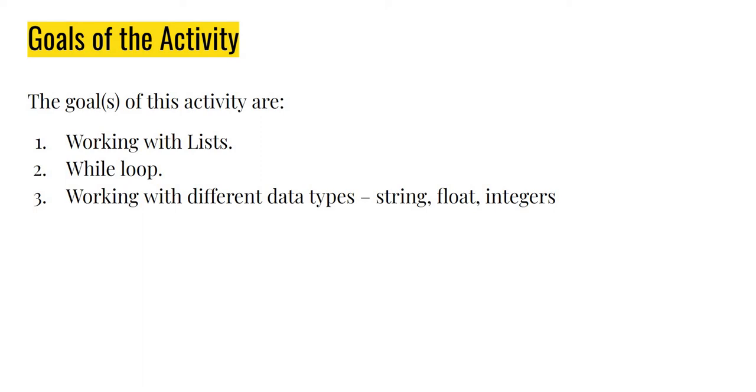We are also going to look at this loop called the while loop, which is also an important loop in Python. Using while loop, we can get stuff to repeat just like in a for loop. But the difference is that here we can get it to repeat for any number of times until a certain condition becomes false. So this is much like repeat until in scratch. We'll talk about this in detail.